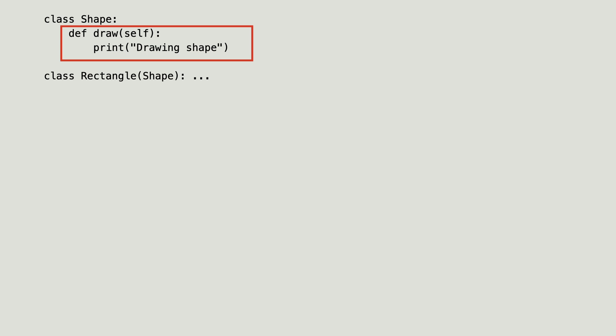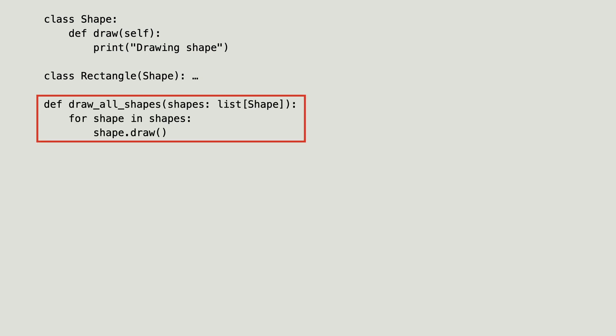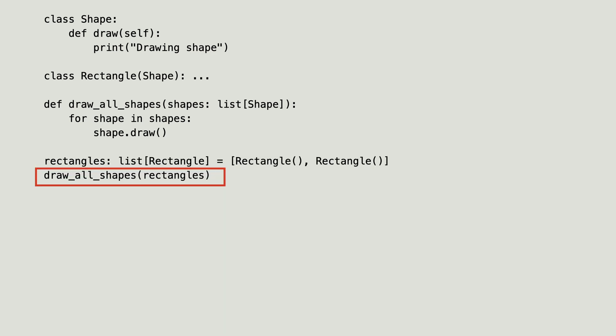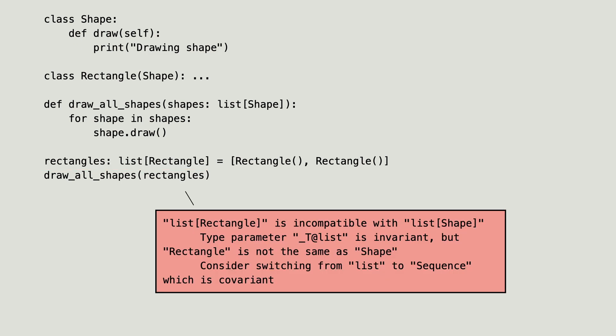Class shape gets a draw method. I create a function that takes a list of shapes and draws them. I create the list of rectangles again and pass them to the draw all shapes function. I get the same type error.